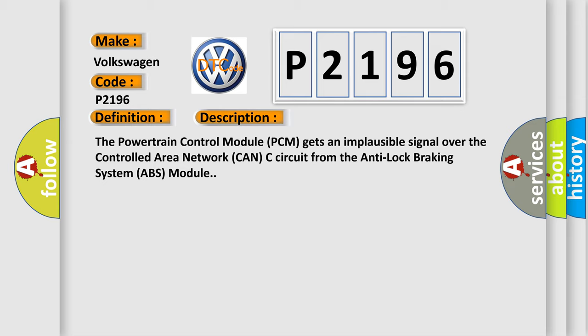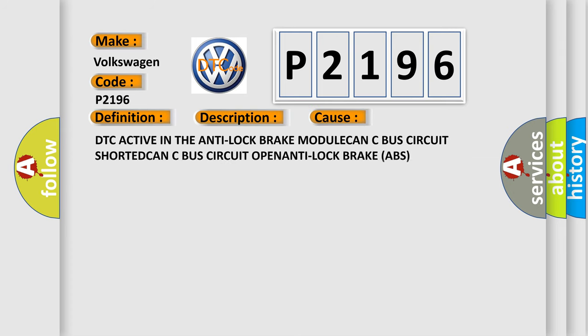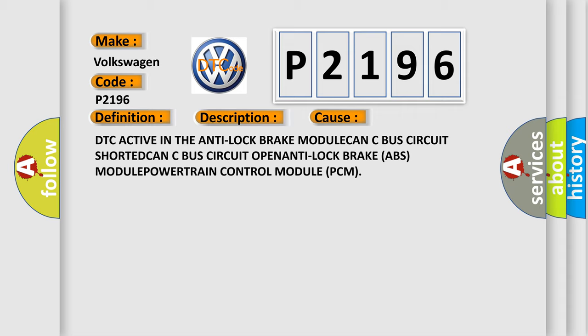This diagnostic error occurs most often in these cases: DTC active in the anti-lock brake module, CAN-C bus circuit shorted, CAN-C bus circuit open, anti-lock brake ABS module, or powertrain control module PCM.